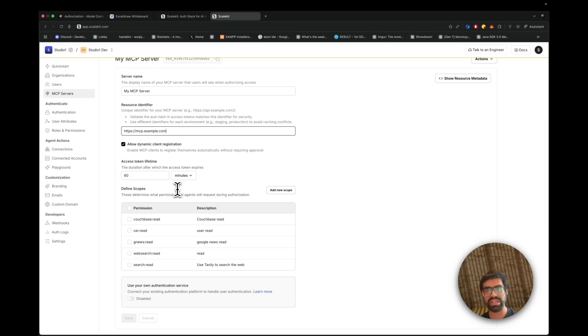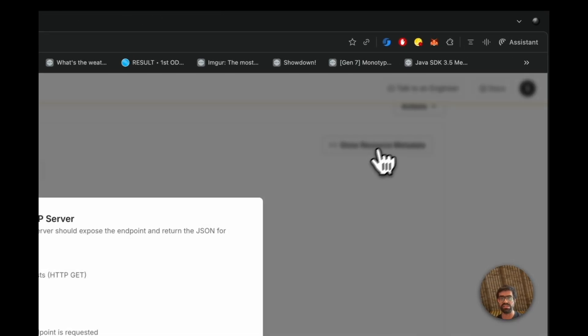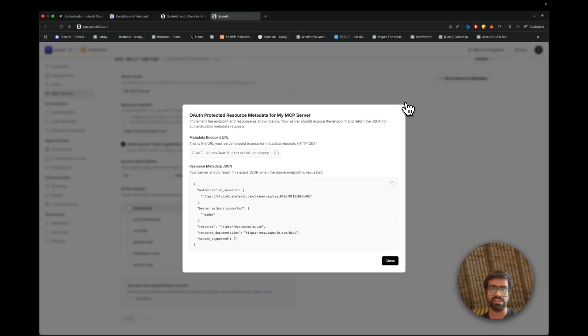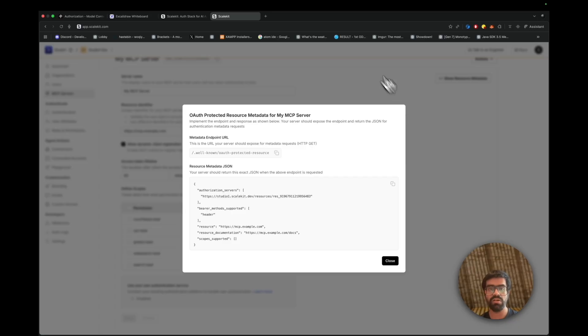Once you have done that, you go ahead and save this and you get a couple of things: the metadata endpoint URL and this resource metadata JSON. We'll also talk more specifically about how this correlates to our entire flow.